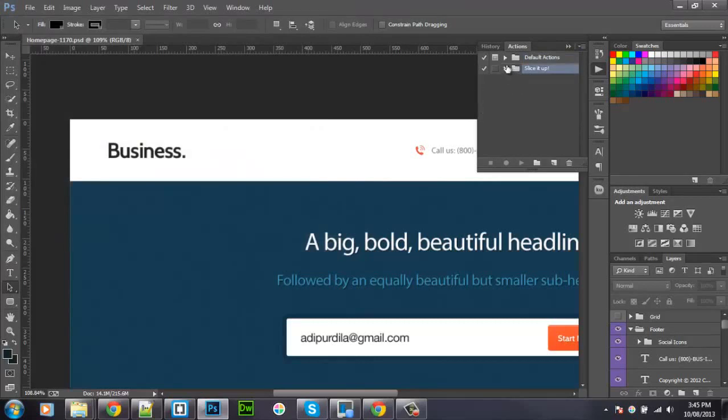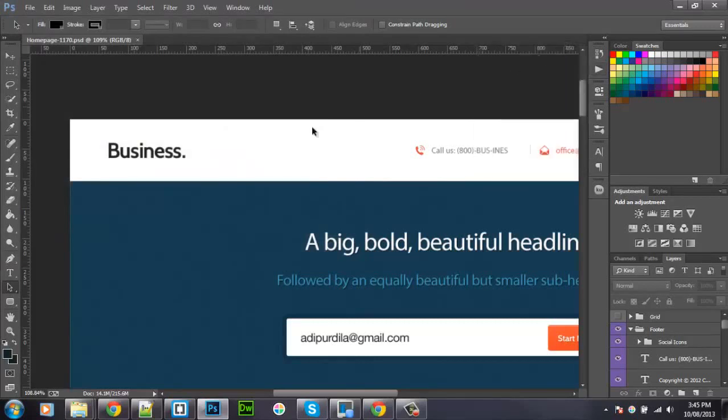Slice it up. And then select the image you want to slice. For example, this logo.